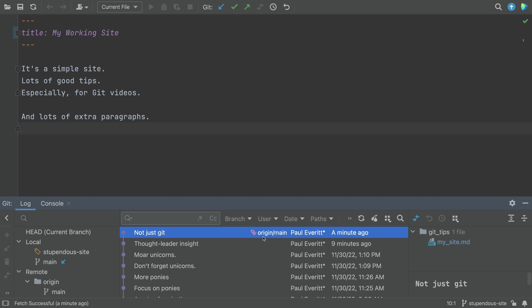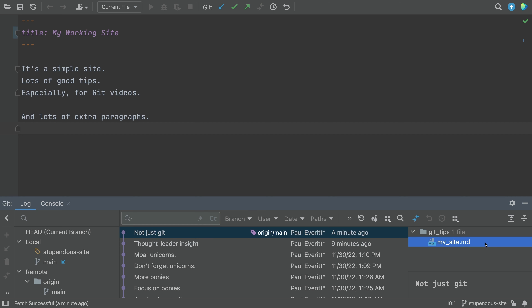One more thing though — what changes are included in those commits? Look before you leap.